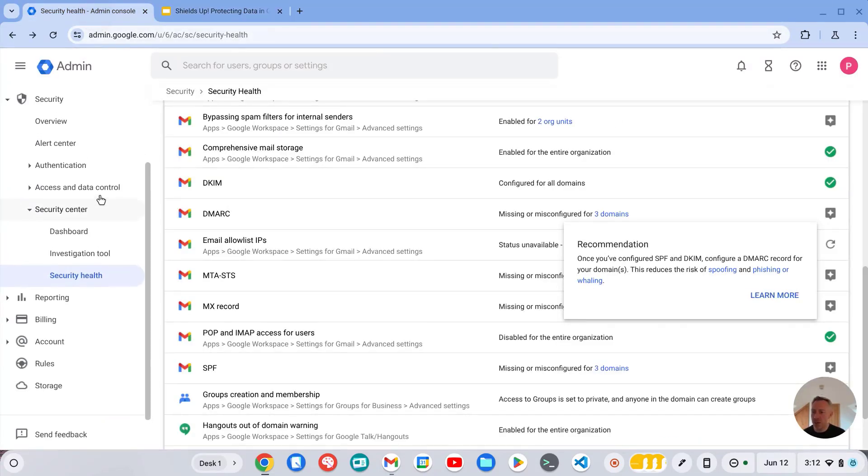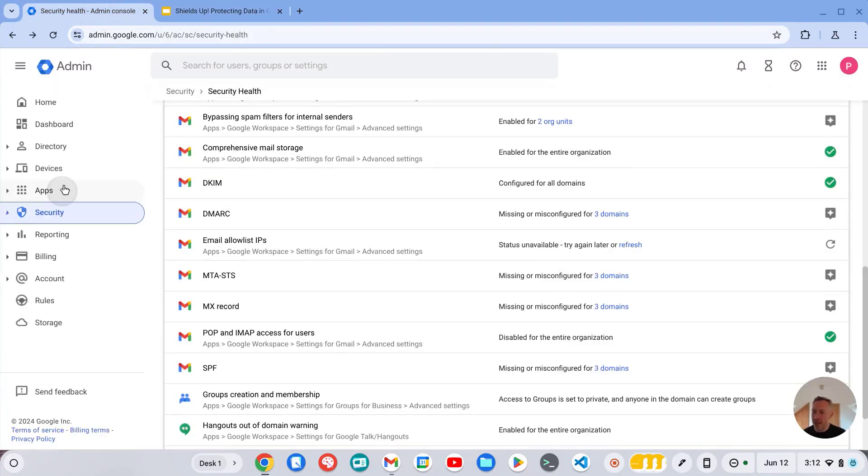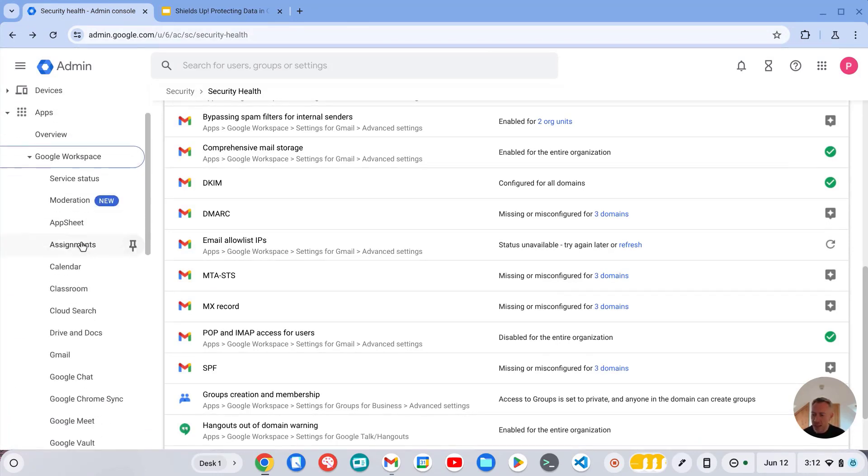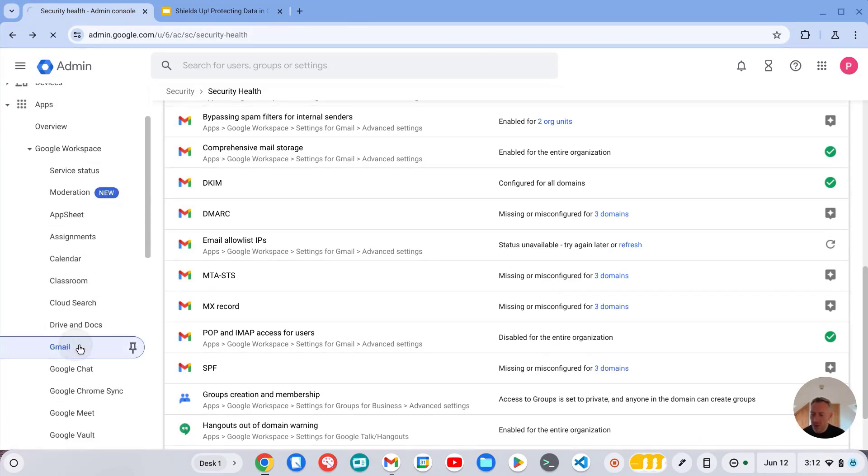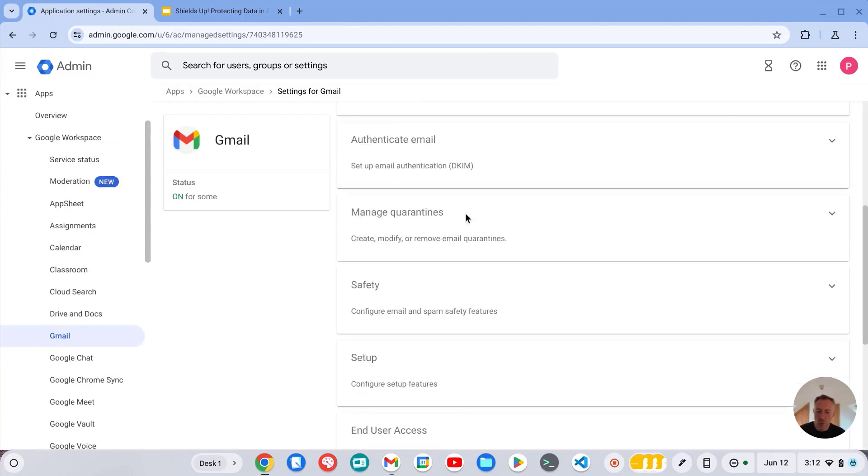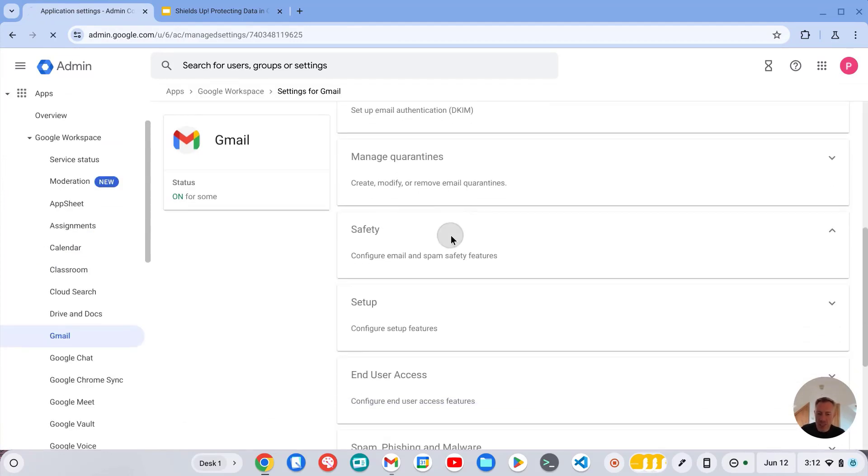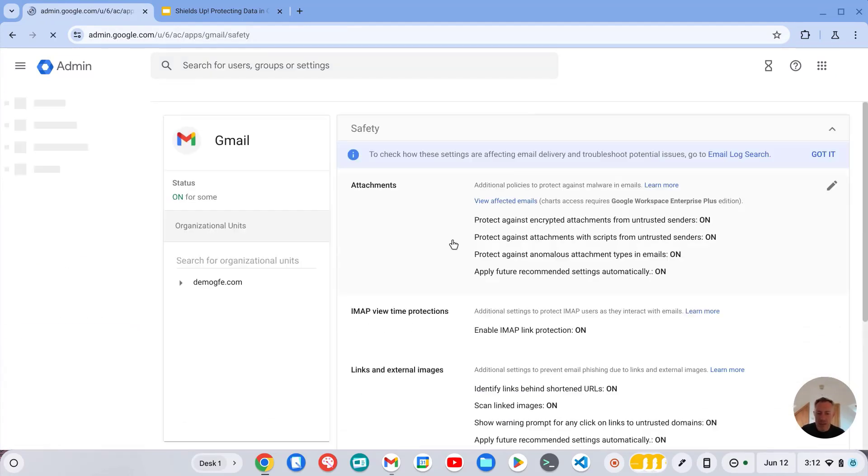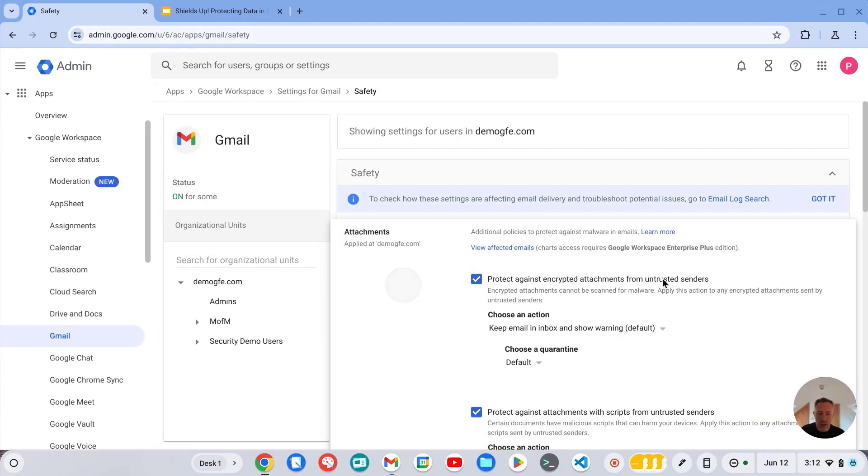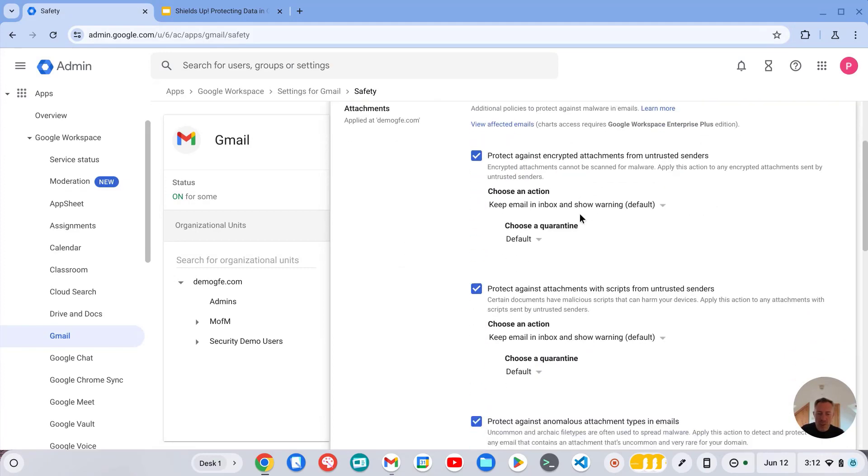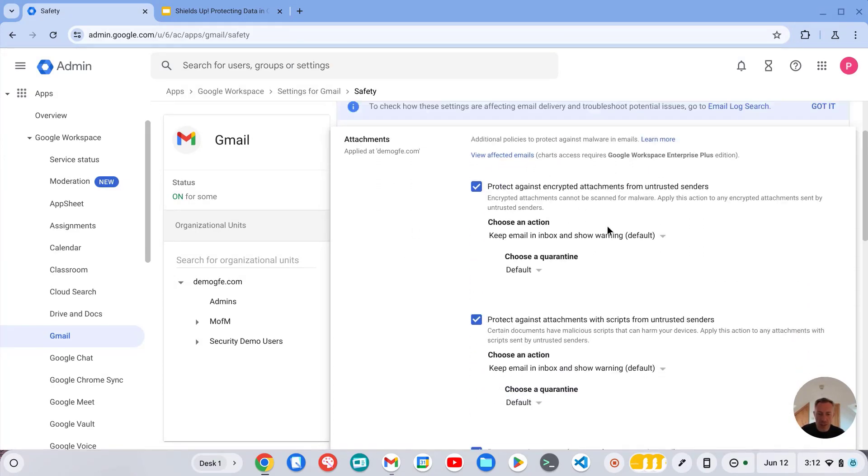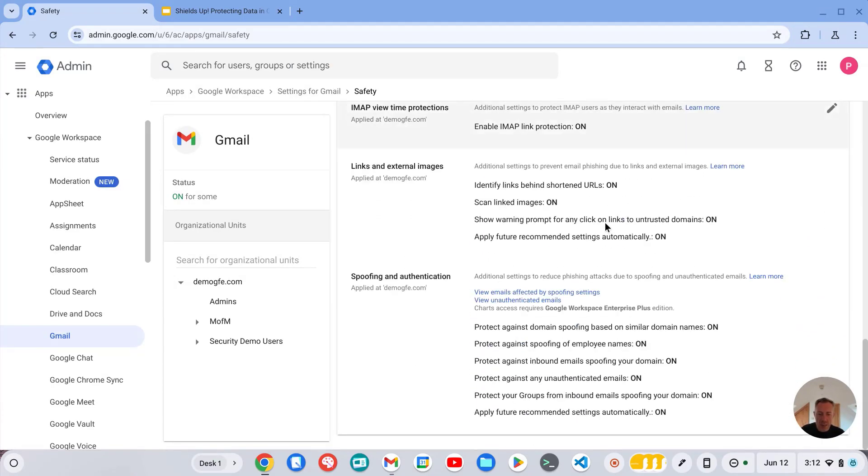So if we go back into the admin console and now go into apps, Google workspace, and Gmail, and once we get here if we go into safety, within safety we want to ensure that all of these protections are turned on. So these are for protecting attachments.